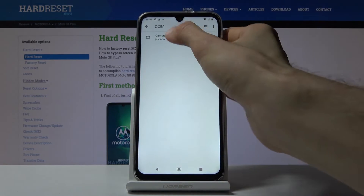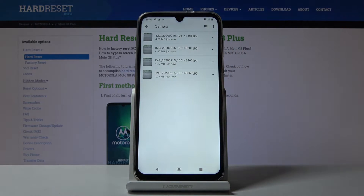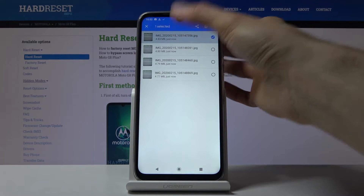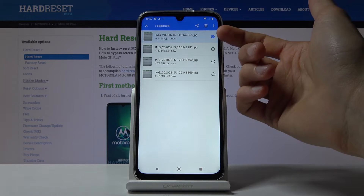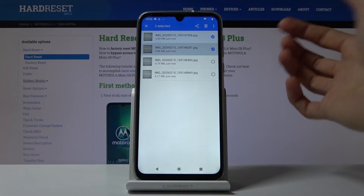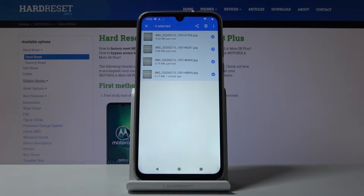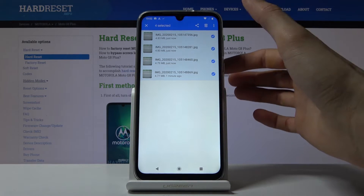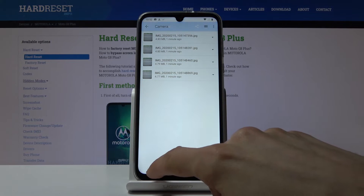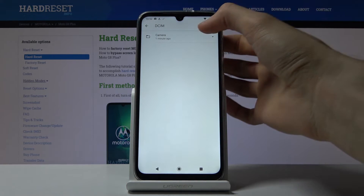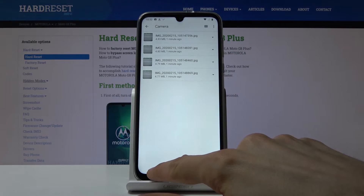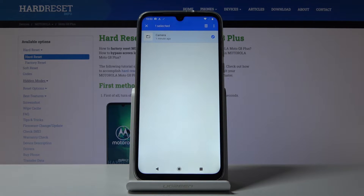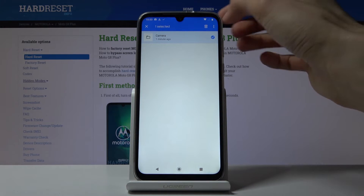To move the files you wish to transfer, you need to select them. To select, just hold one file and it becomes selected with a blue mark, and you can tap additional ones to add them. You can also select an entire folder — that's where the four photos are — to select all of its content at once.